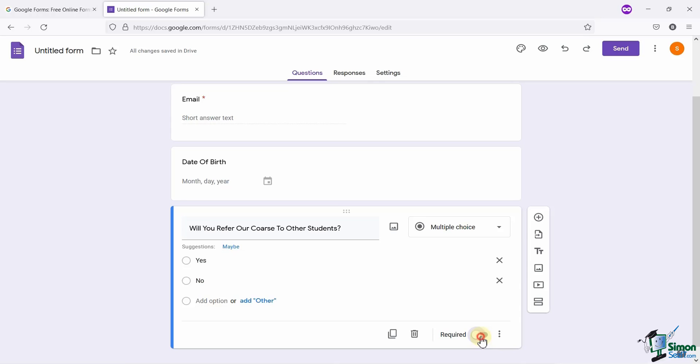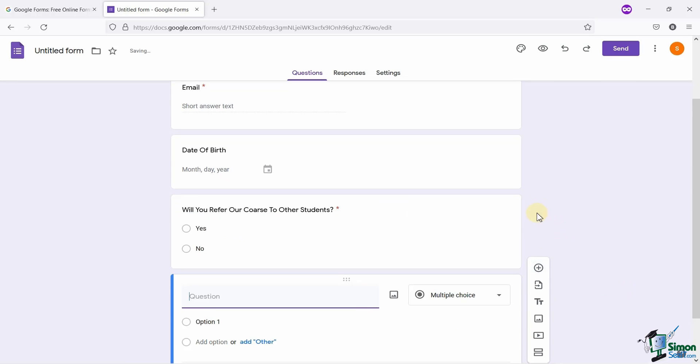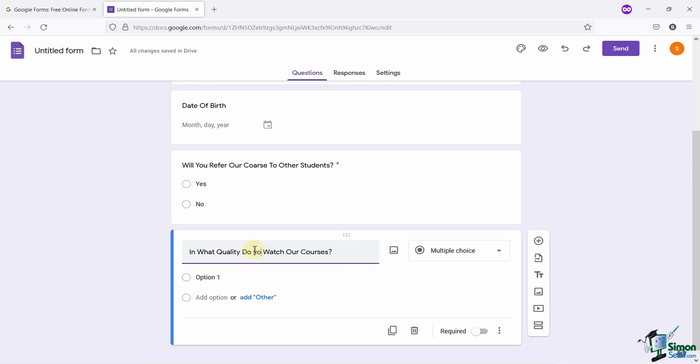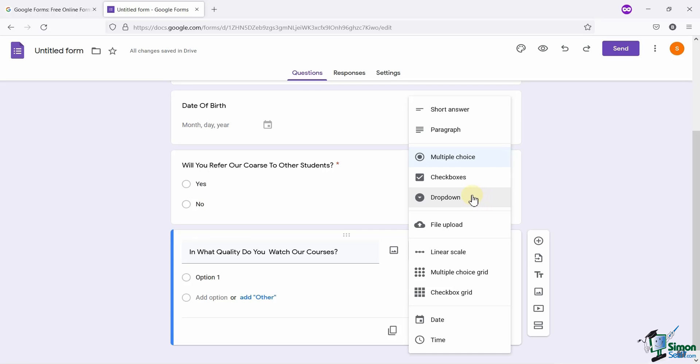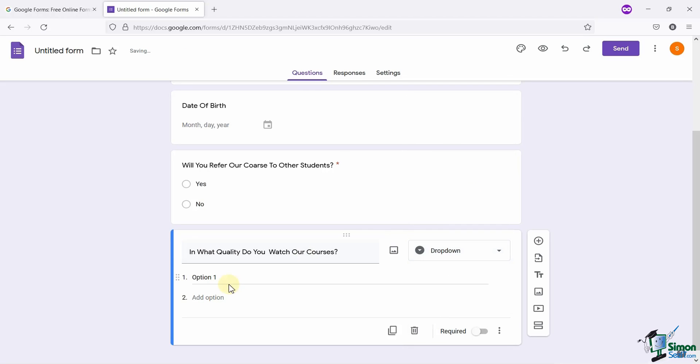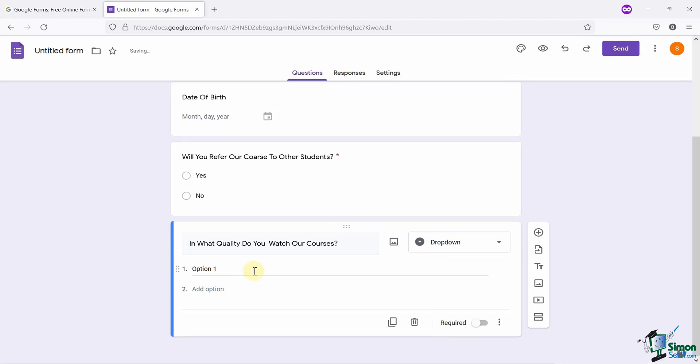Now, time to add another question. My next question is, in what quality do you watch our course? You can add any of the three fields here, as per your question's requirement. It can be a multiple choice, a checkboxes, or a drop-down field. I will select the drop-down field for this question, because I want users to select one of the given options from the drop-down list. So, let me add a few video quality options here.